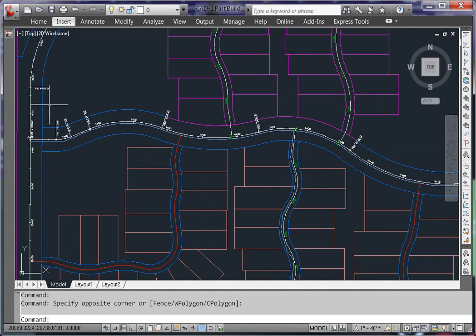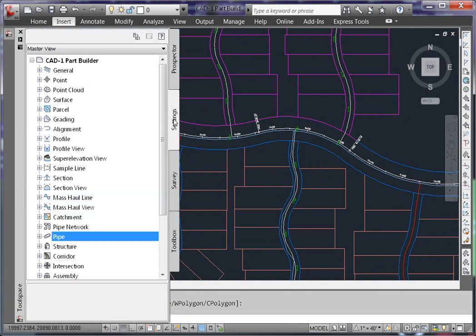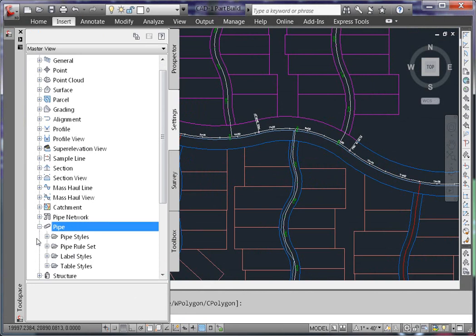In your tool space, on the settings tab, your pipe styles are found underneath pipe, pipe styles.